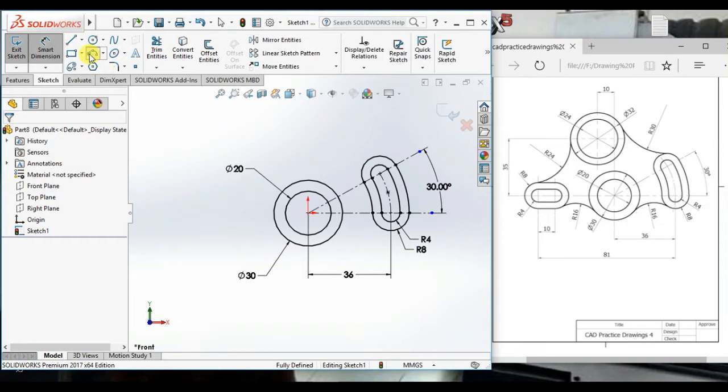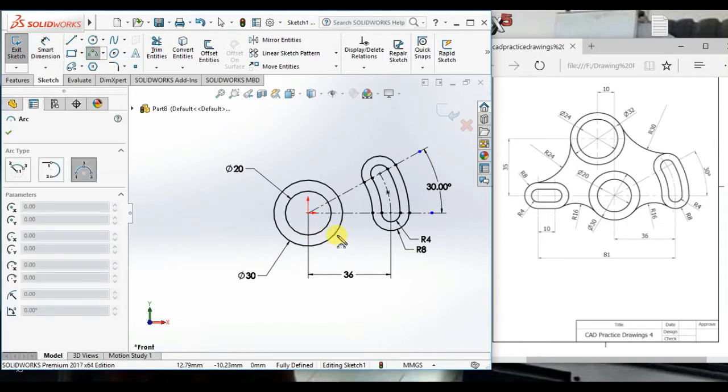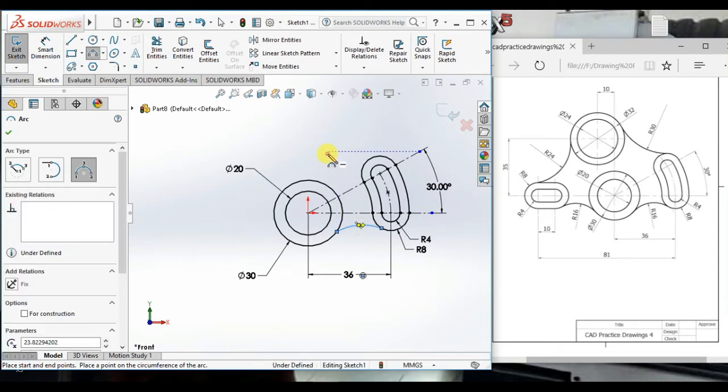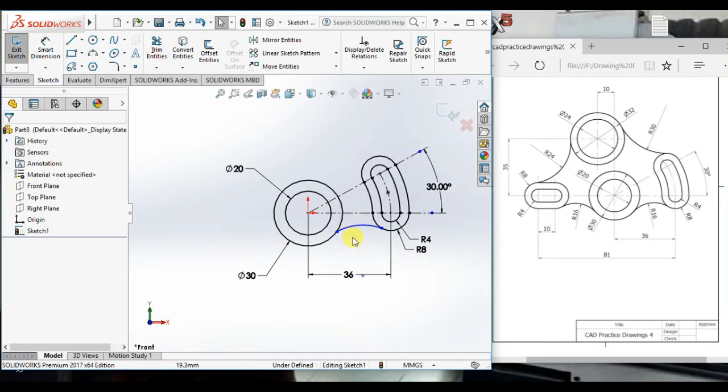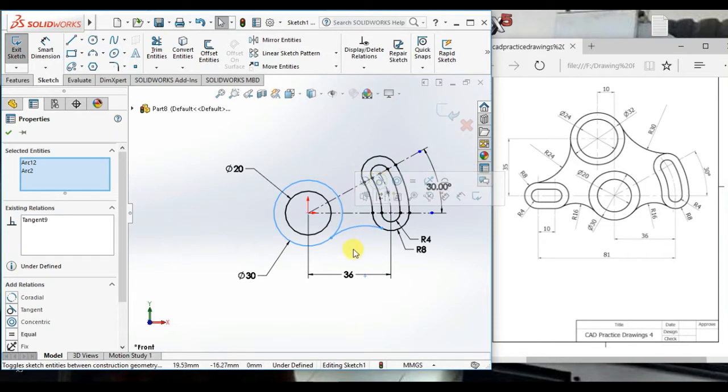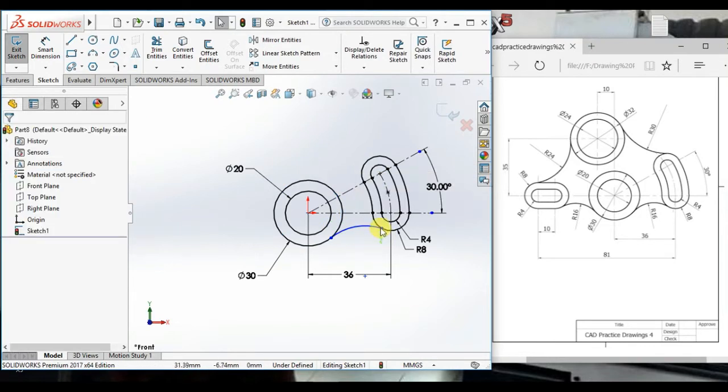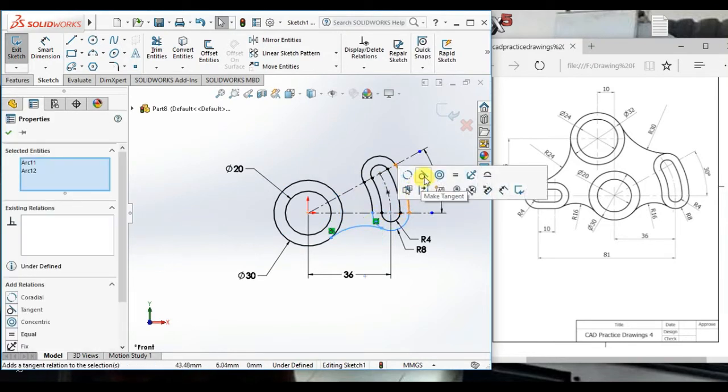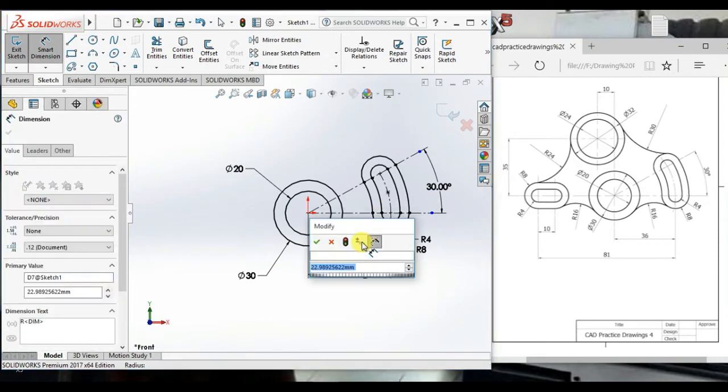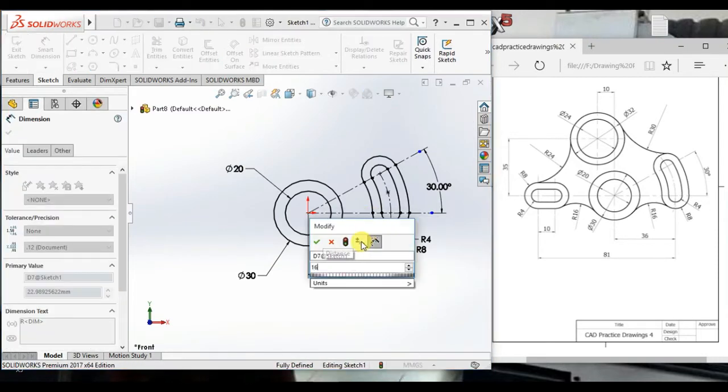Then create three point arc and tangent this arc and this circle. And these two arc tangent. Then give radius 16.